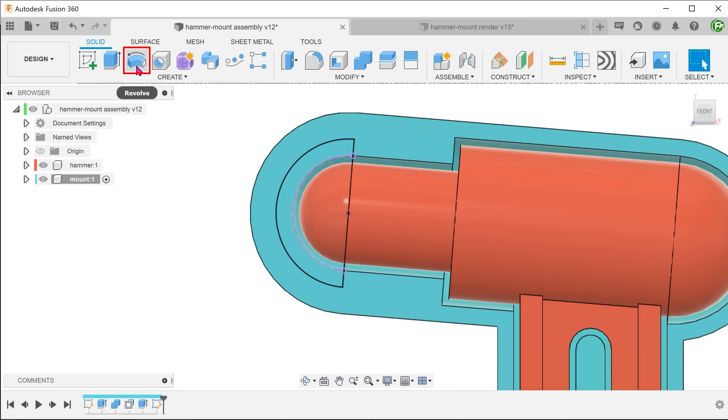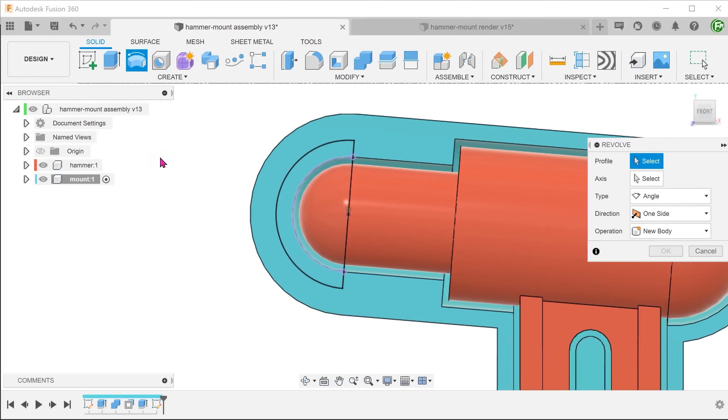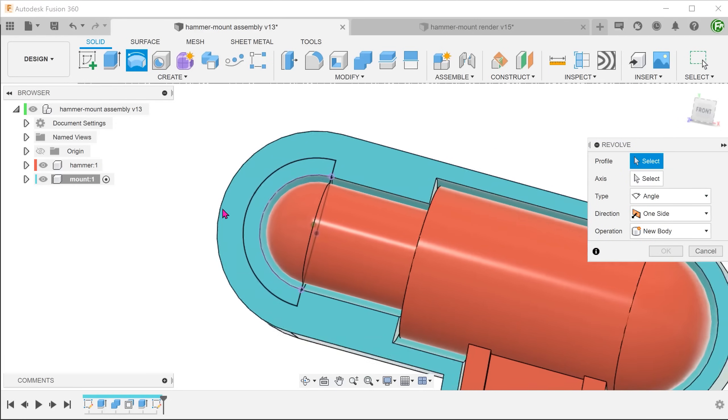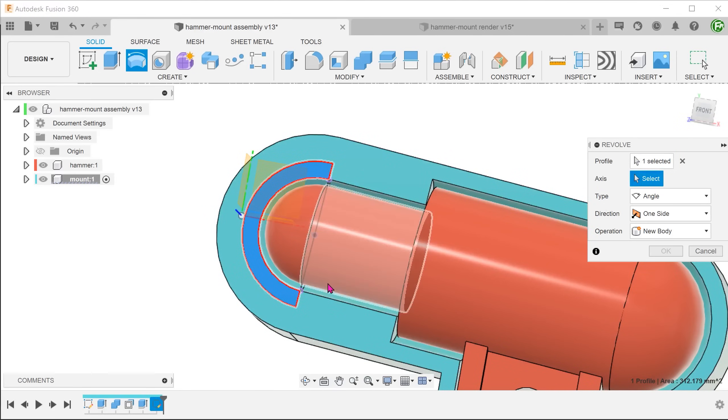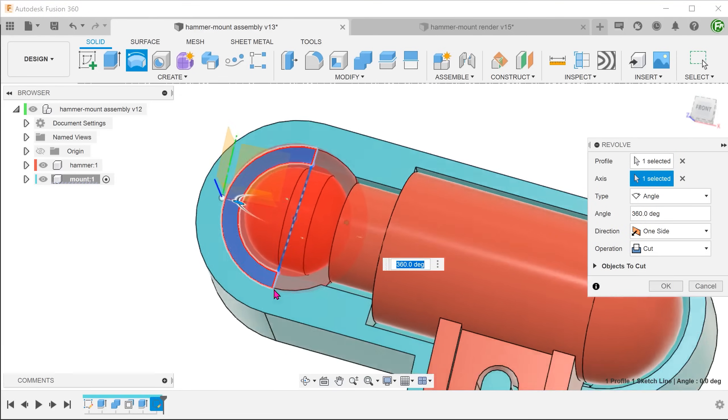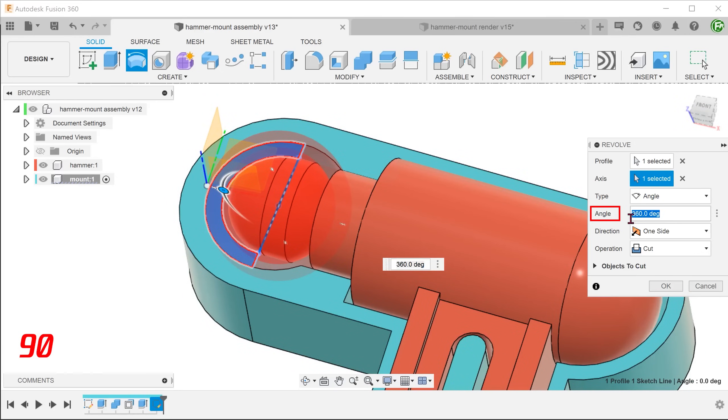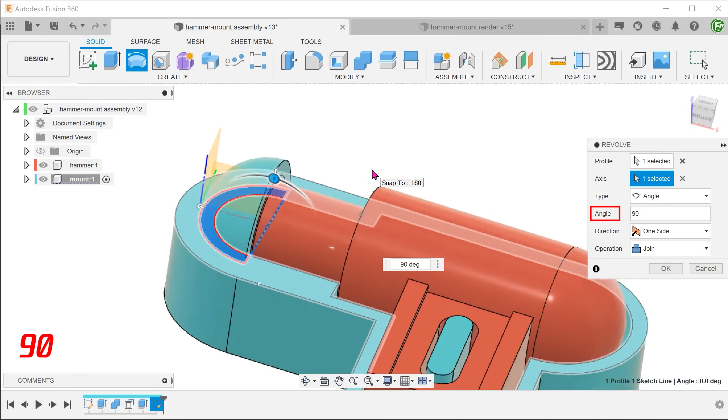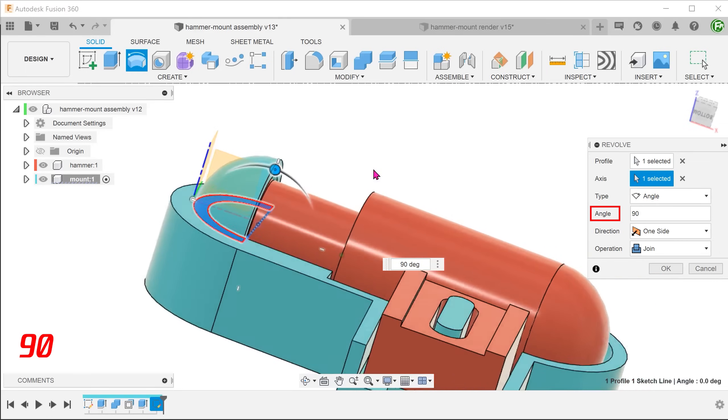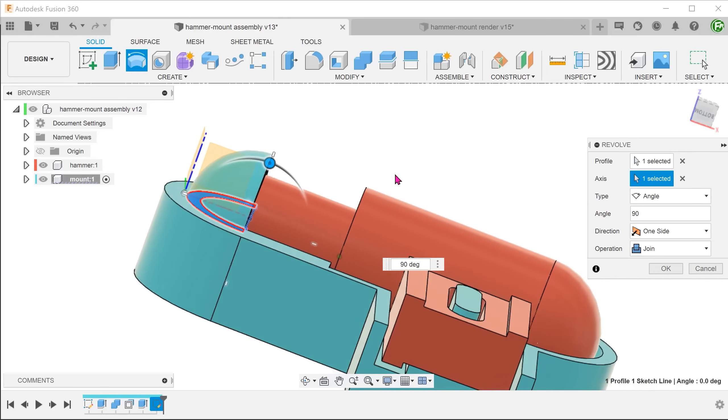Begin the revolve command. Select the profile and the axis. Change the type to angle and set a 90 degree angle. Set the operation to join.